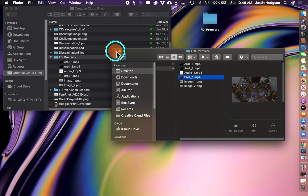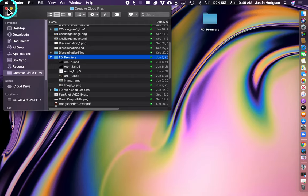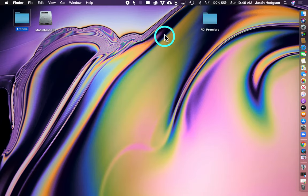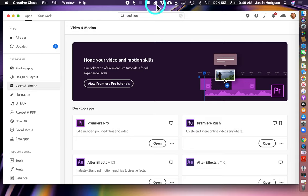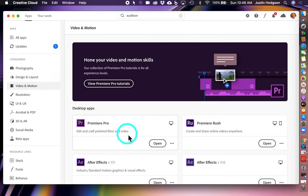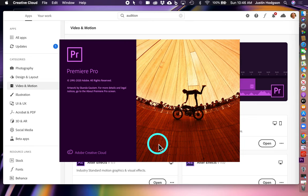With our files in place, we're going to launch Premiere Pro by clicking the Creative Cloud icon at the top of the display. Go to the Video in Motion category and click Open Program, so it will take a little while for it to fully load. I'm going to speed that up in our process.